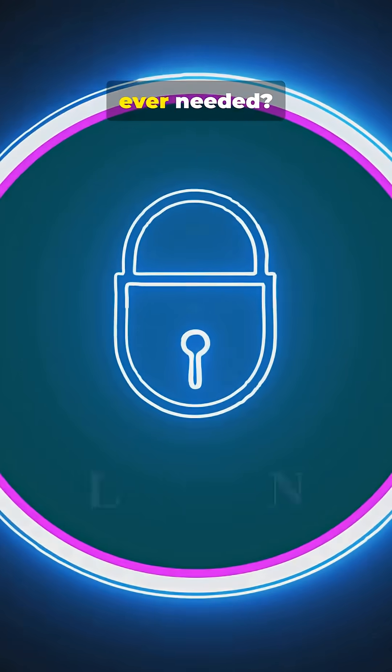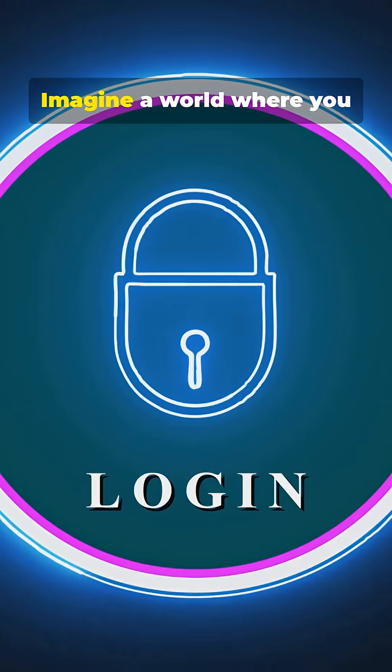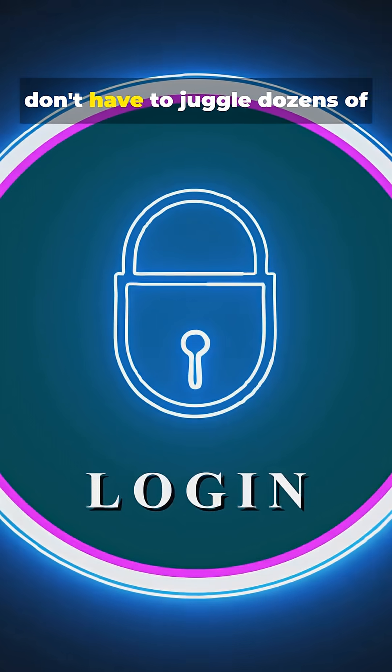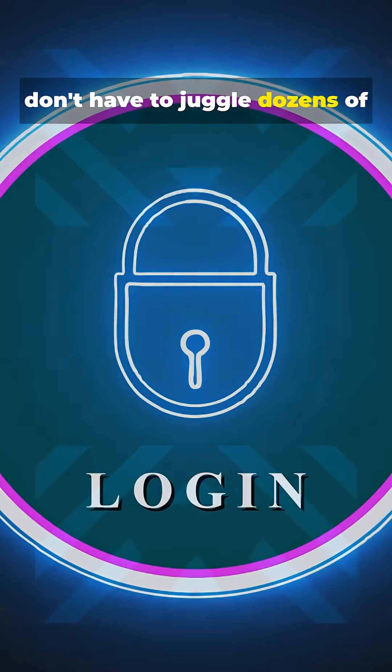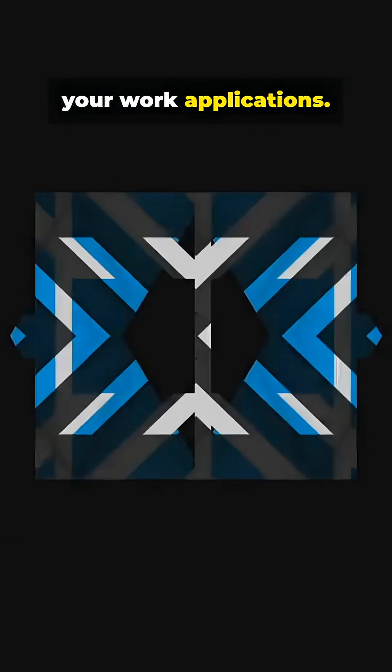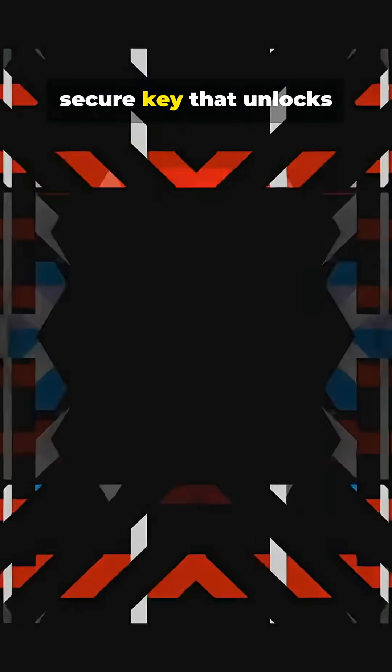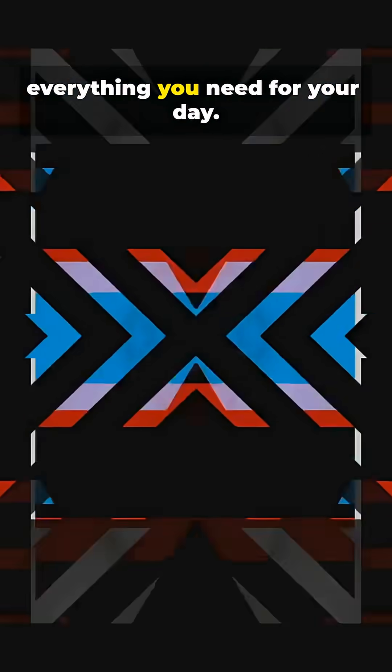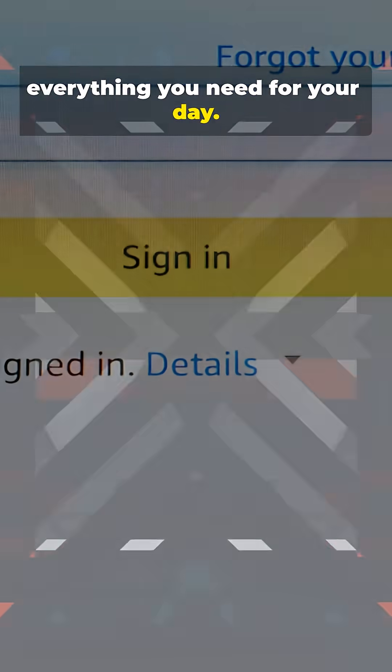What if one login was all you ever needed? Imagine a world where you don't have to juggle dozens of different passwords for all your work applications. A single secure key that unlocks everything you need for your day.